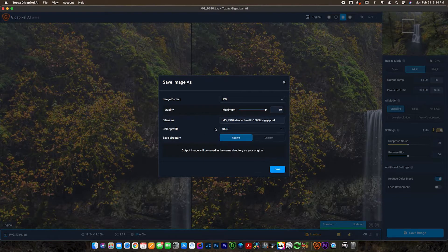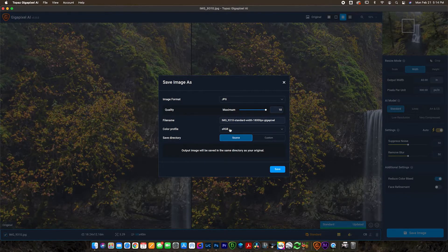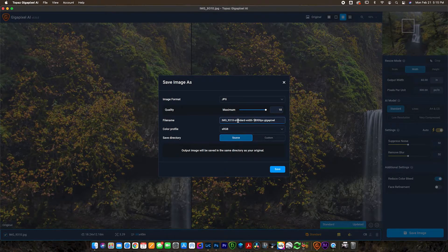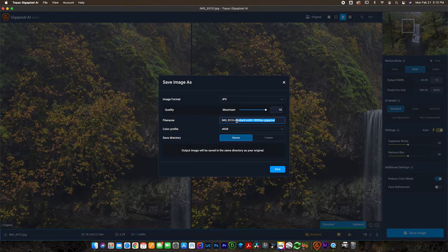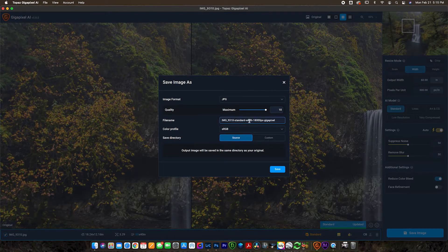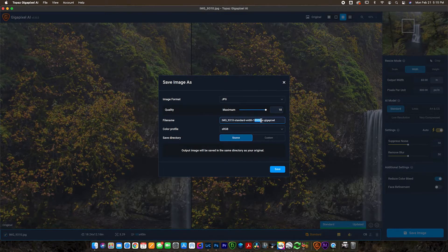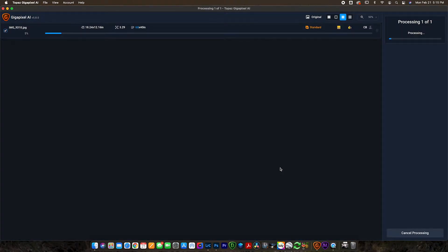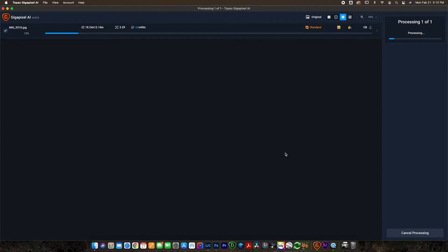You can change the color profile if you like. I'm just going to leave it on sRGB for the sake of this tutorial. And the save directory, we're going to save it in the same place as the source image. You can see it totally renames this file. It renames it with the original name and then standard width 18,000 pixels gigapixel. You can go ahead and hit save, and that will take just a second to save when we load it out here. You can see the bar comes across.